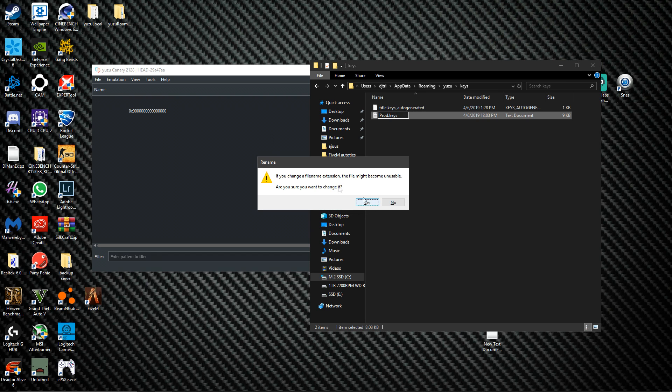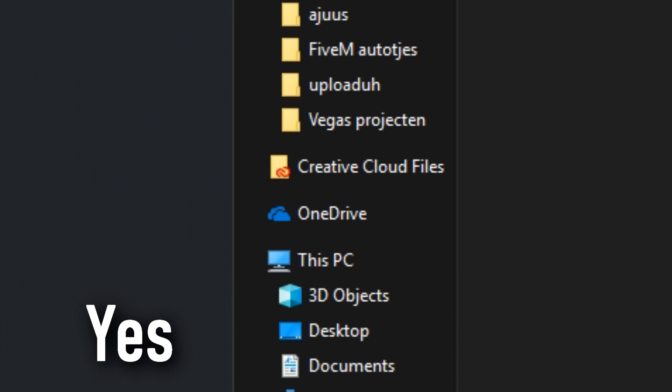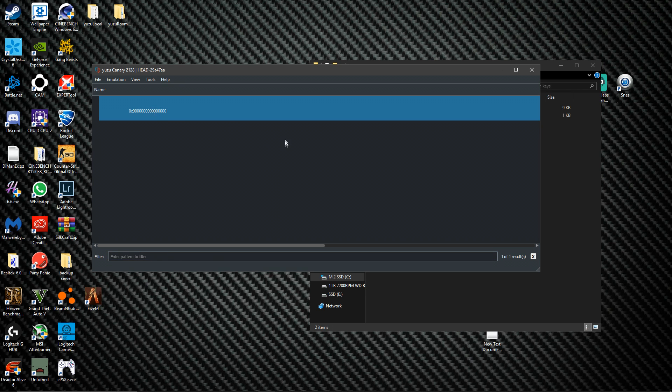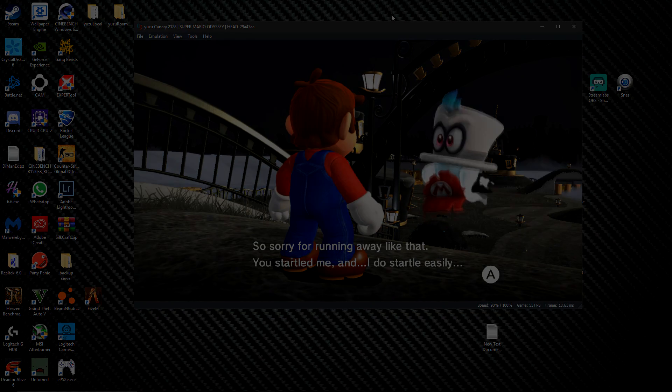Then if we try to launch it again the game will launch as you can see. Peace.